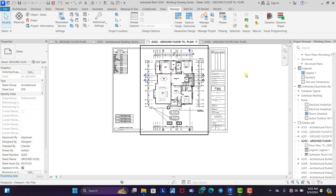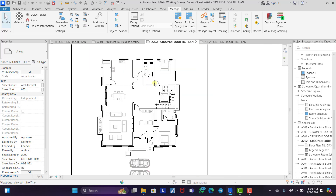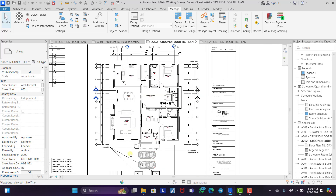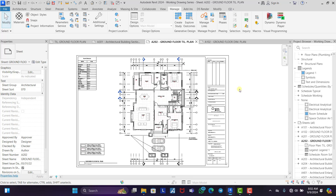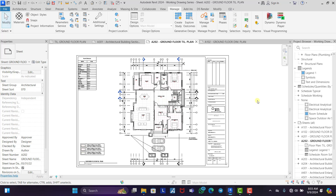That is all you need to do for a tiling plan in Revit. If you find this video helpful and interesting, please don't forget to hit the subscribe button, like this video, share it with your friends, and turn on the notification bell icon so that you don't miss out on any interesting video when we publish. See you guys on the next episode.